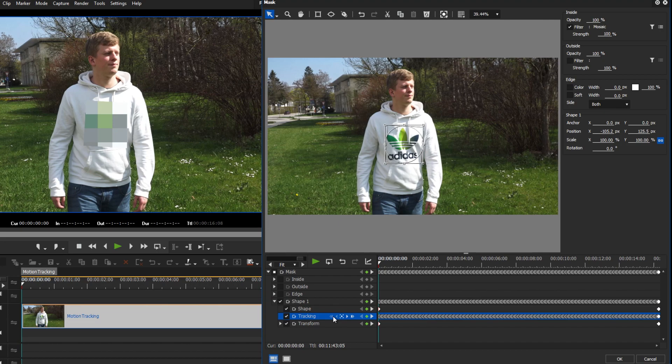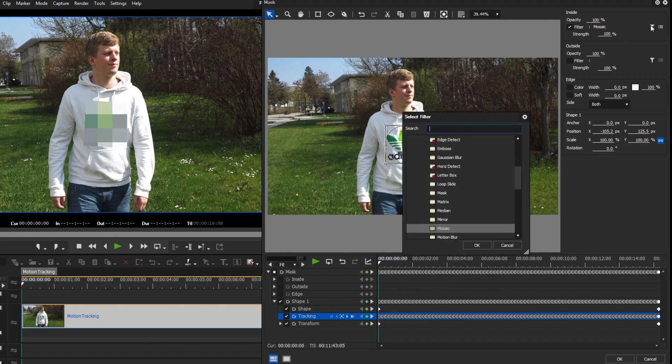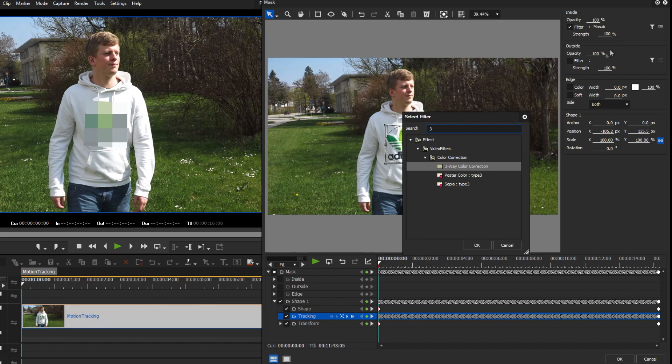We have decided to keep the logo on the hoodie, but we want to change its color. Instead of a mosaic filter, we apply the three-way color correction.